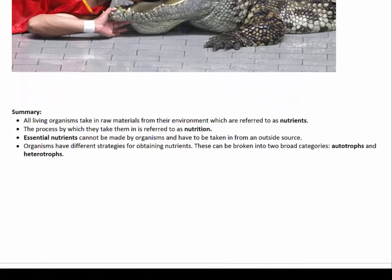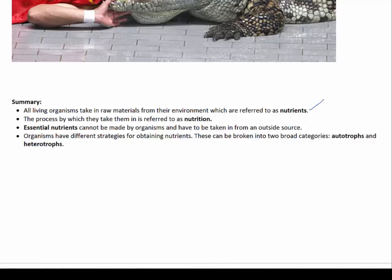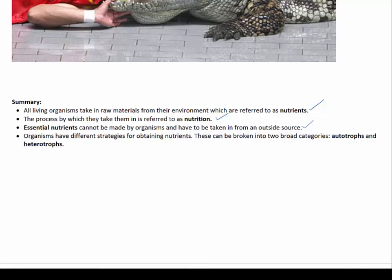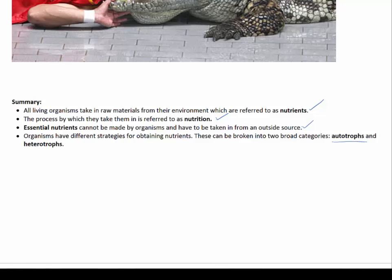In summary, all living organisms take in raw materials from their environment, which are referred to as nutrients, and the process by which they take them in is referred to as nutrition. Essential nutrients cannot be made by organisms and have to be taken in from an outside source. Organisms have different strategies for obtaining nutrients, which can be broken down into two broad categories: autotrophs and heterotrophs.